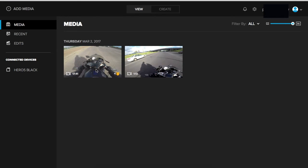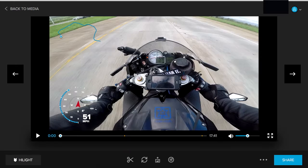The next thing you're going to do is pick the file you want to edit and double-click it. It's going to open in this window, and at the bottom you're going to see this little gauge — that's what you're going to work with.